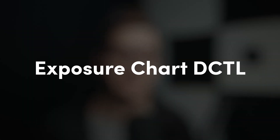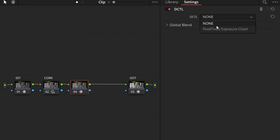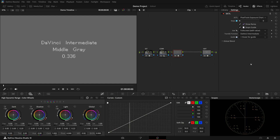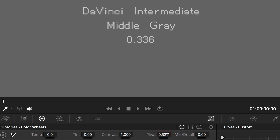The second method is by using my free exposure chart DCTIL available on Pixel Tools. Keep in mind, DCTILs are only supported in the studio version of Resolve. Just select this DCTIL and select your working color space, and it will not only show middle grey as the background, but also show the numerical value — useful if you want to use it in the primaries panel contrast pivot point.